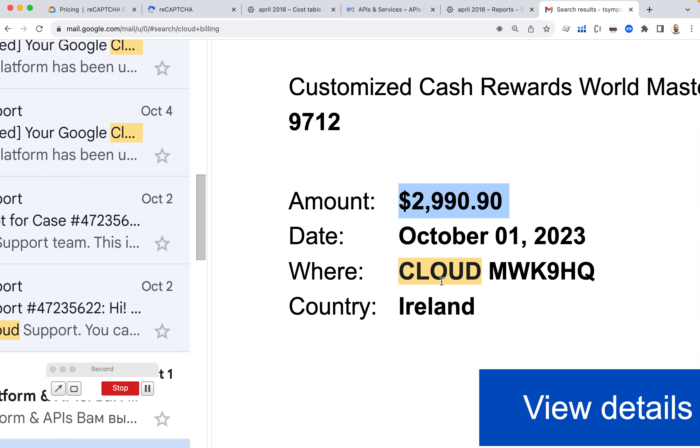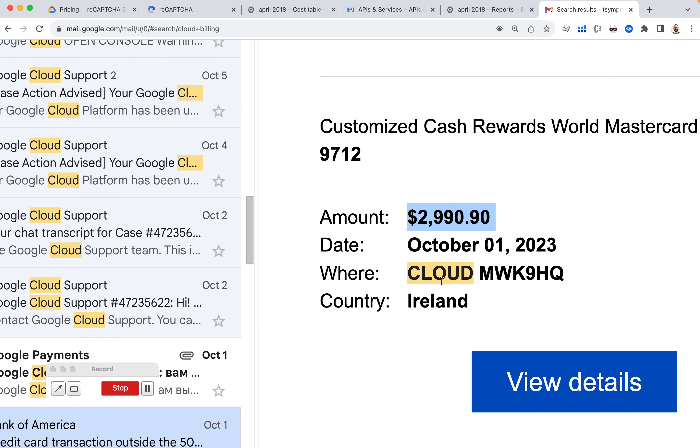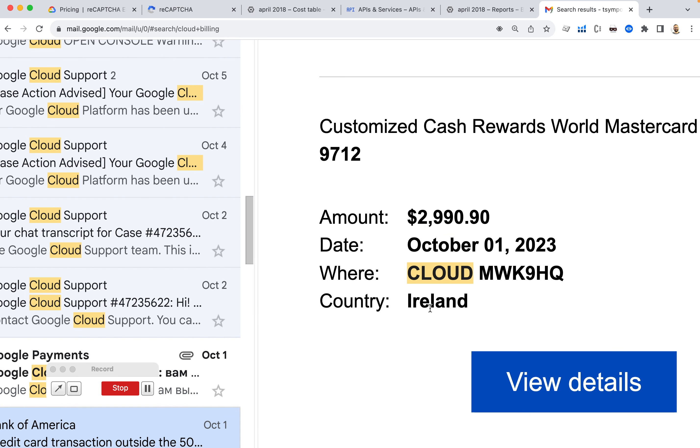And then I realized that this is the same type of charge that used to come from Google Cloud. But normally my charges were like under $10.